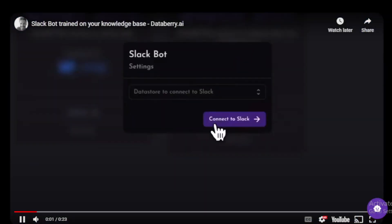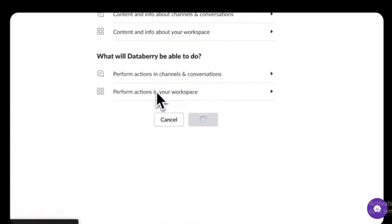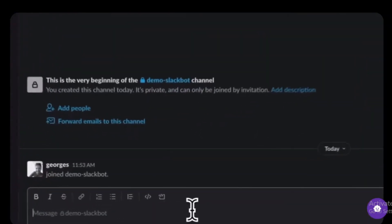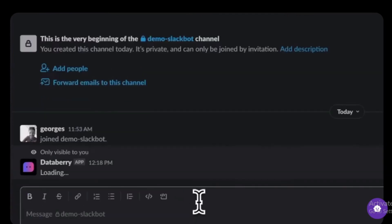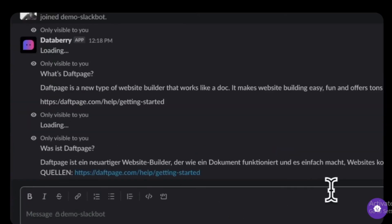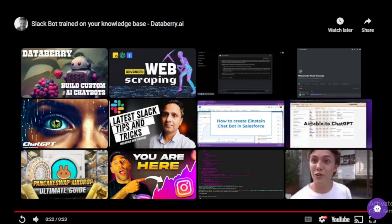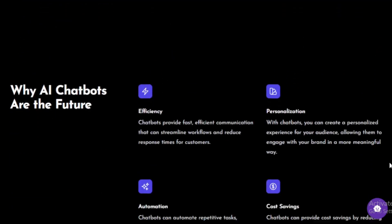Improved performance: Databary AI has been improved to provide better performance, meaning your chatbots will be able to respond to user requests more quickly and accurately. New pricing: Databary AI has been updated with a new pricing plan that makes it more affordable for businesses of all sizes to use. If you are interested in learning more about Databary AI, I encourage you to visit the project website and GitHub project page — link available in the description.